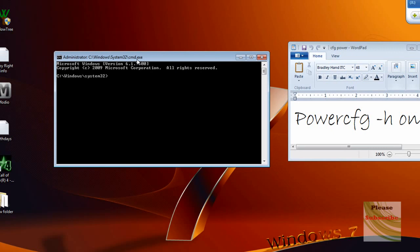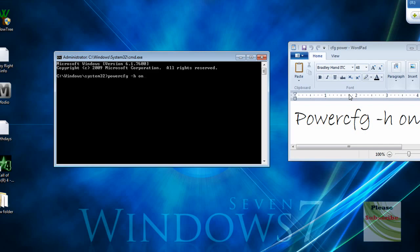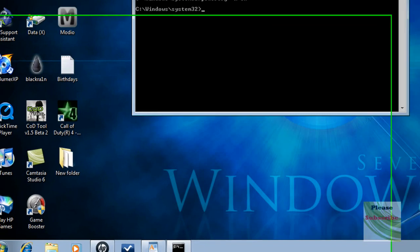Now this command prompt is going to pop up. You're going to want to type powercfg space -h space ON. Press Enter. Now it should look like nothing happened. Once you've done that, close this.